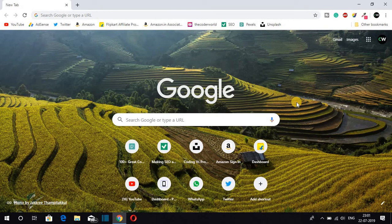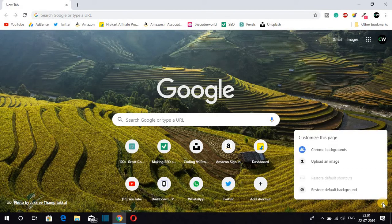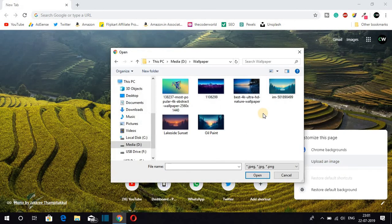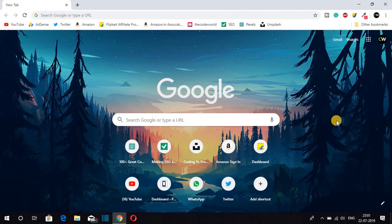Now let me show you the second option. Again go to the Customize option — here you will find a small pin icon, just click on that option, then click on 'Upload an image', and from your computer just select your favorite image. Then click on Open, and here you can see the background has been changed.